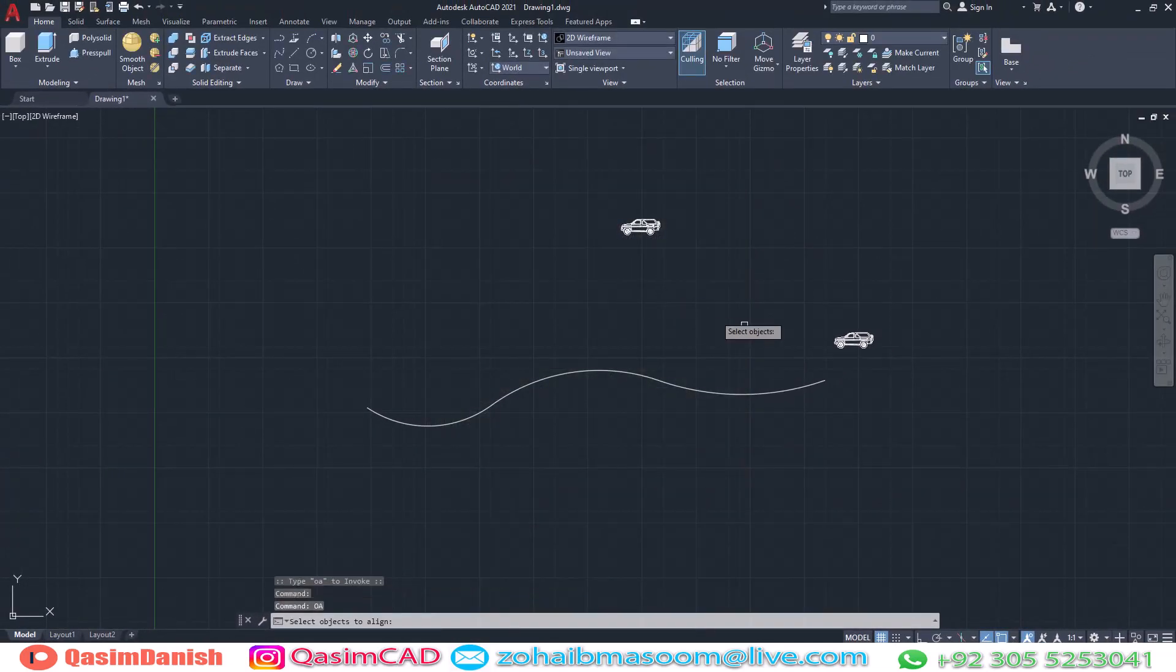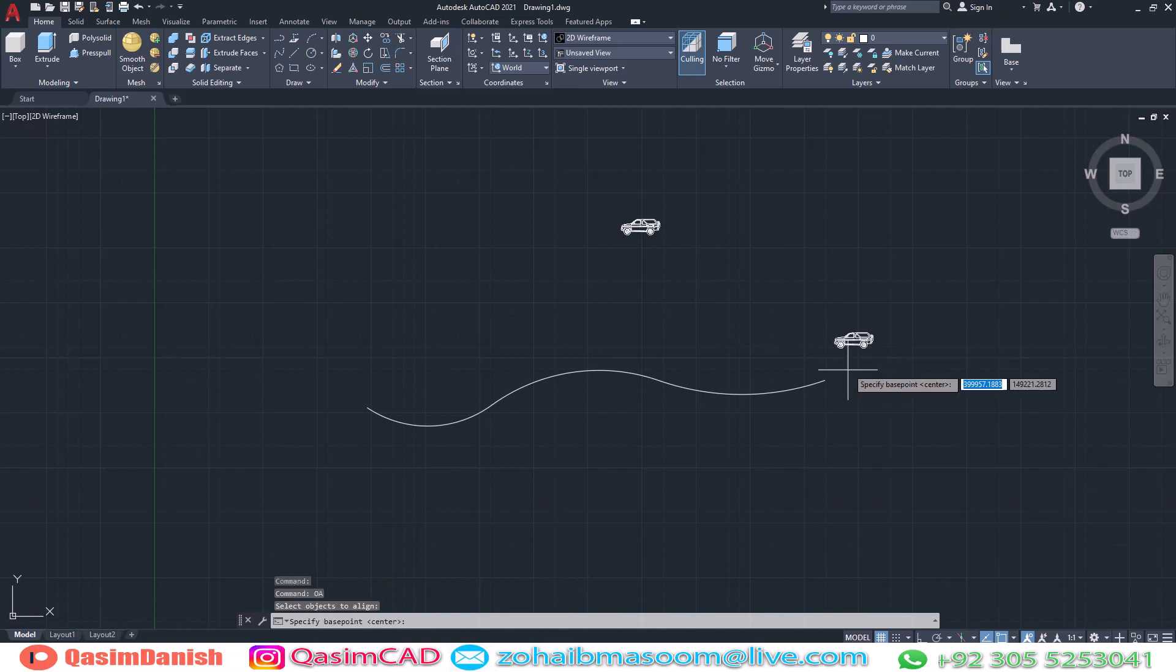Type OA command in the command bar and enter. Select the base point to align, and then select the curve.